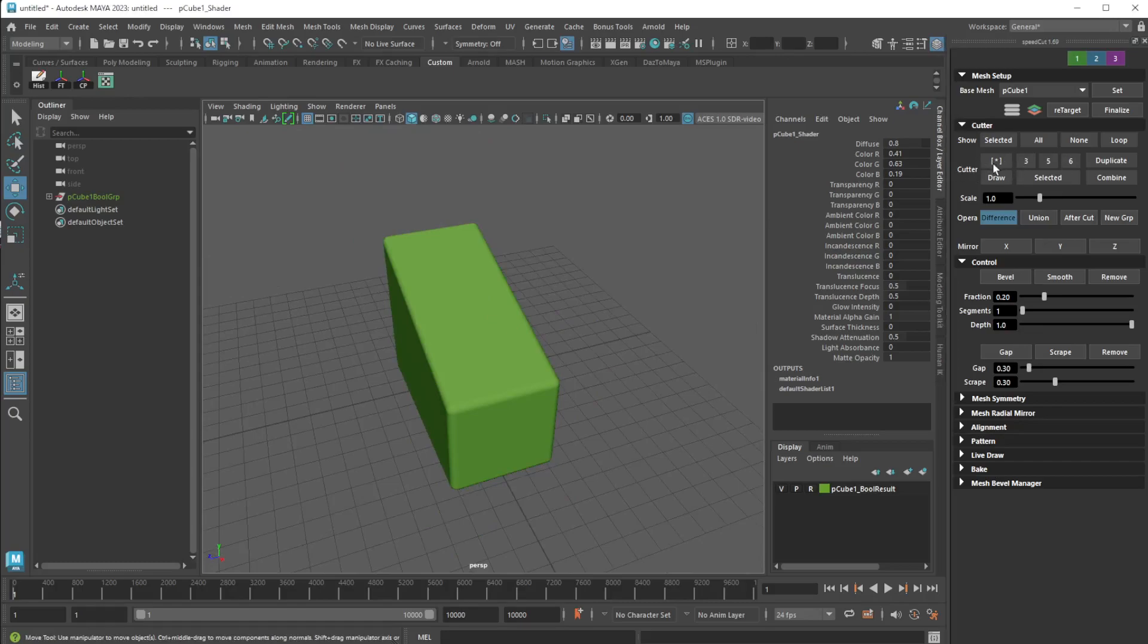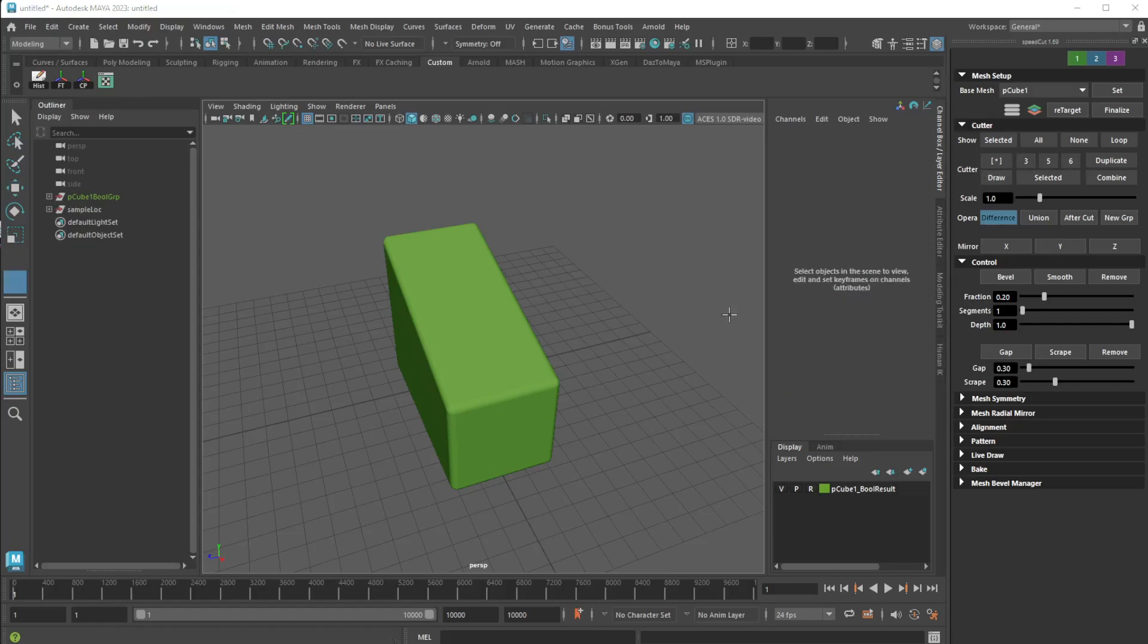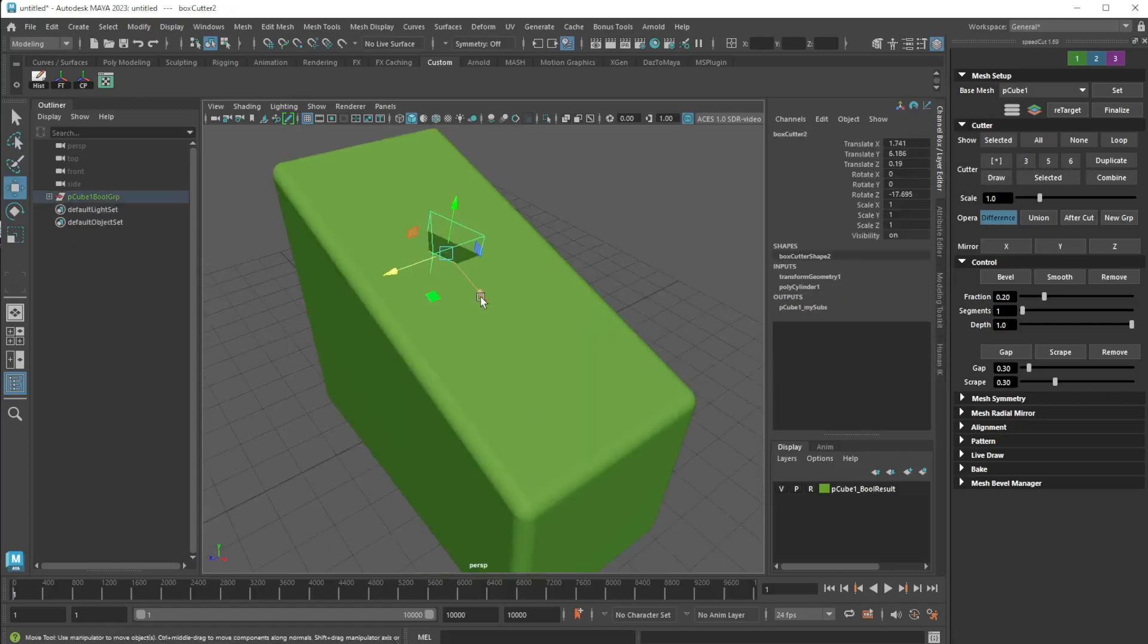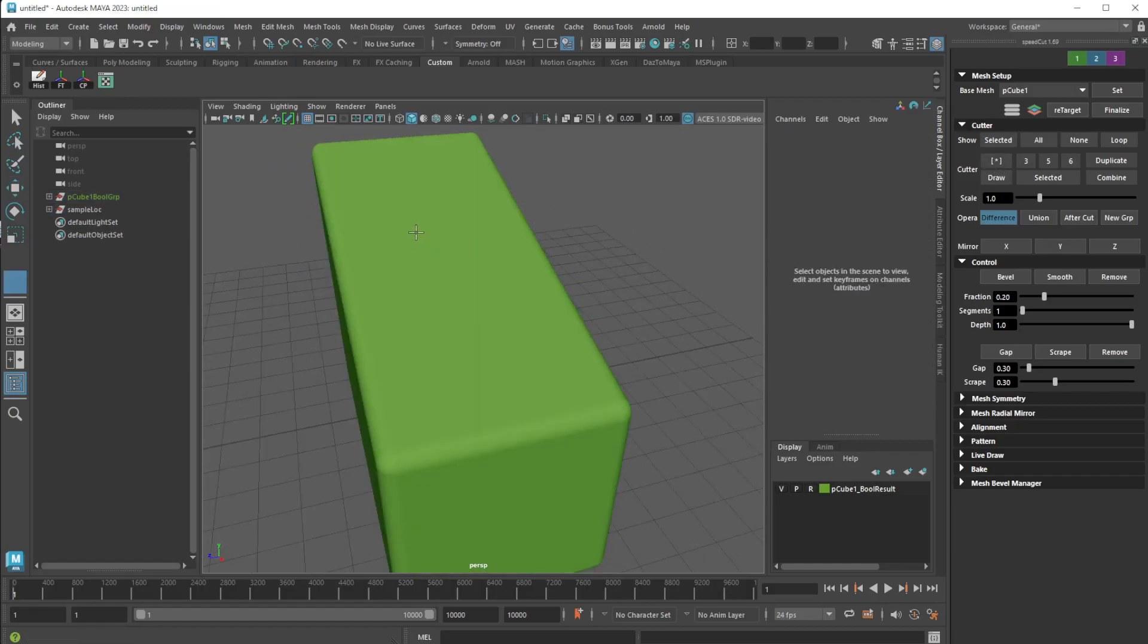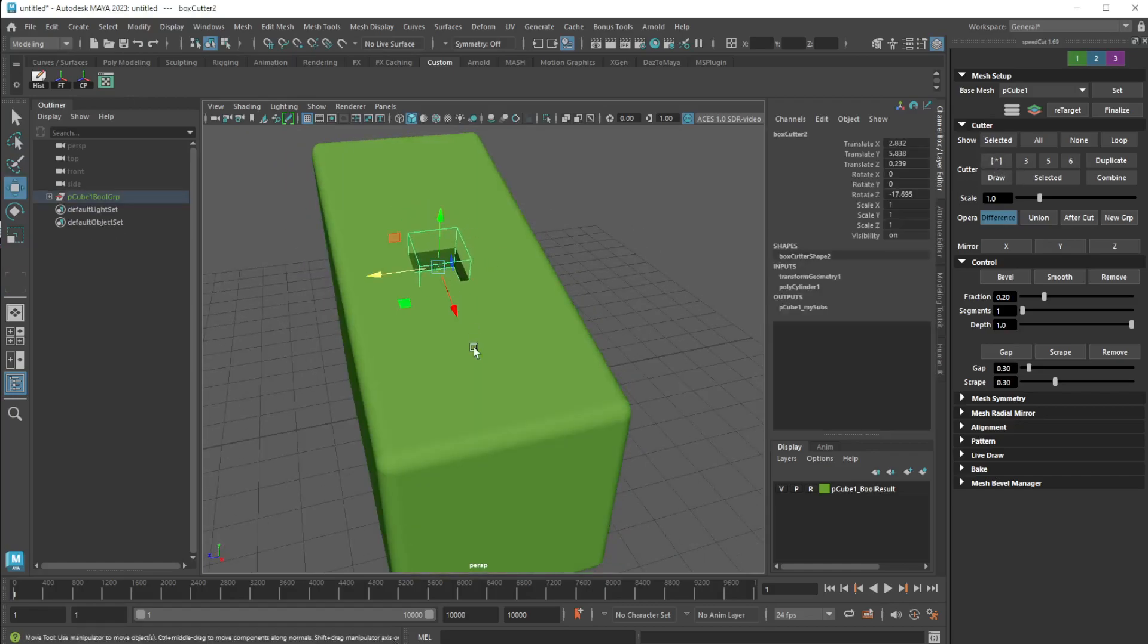Now we get cutter, a little star shape. Three, five, six - that's the amount of sides you can create. If I click three and click here, you see it makes like a three-sided thing. I'm going to delete that.